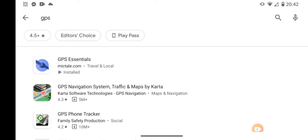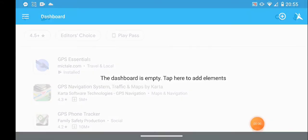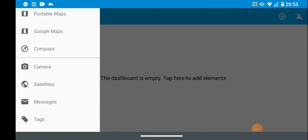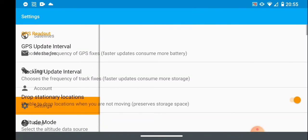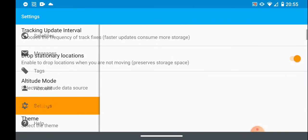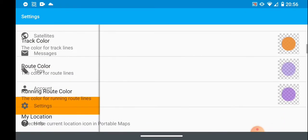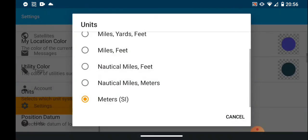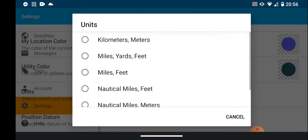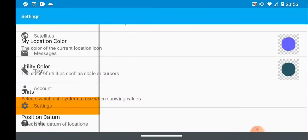I found that GPS Essentials is available in the Google Play Store and it does everything I need. It gives me latitude, longitude, and distance in meters. The first thing I had to do was configure the app to work in SI units. Under settings, I go to units and choose meters — kilometers and meters would be a good choice.